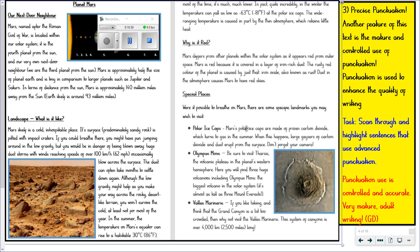Bullet points are used effectively, with dashes to introduce each point. All the way through we've even got hyphenated words — 'iron-rich.' So the use of punctuation is very accurate. And if you notice, brackets are used here to talk to the reader directly — 'It's almost as tall as three Mount Everests!' with an exclamation mark to show how amazing that sounds. As well as a question mark used here: 'What is it like?'